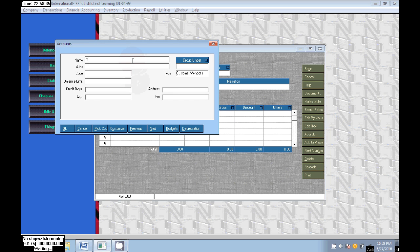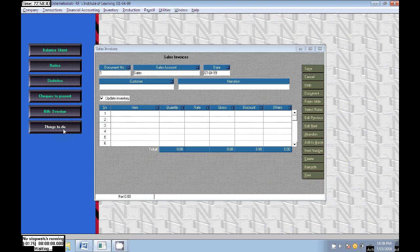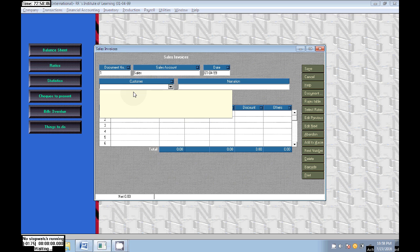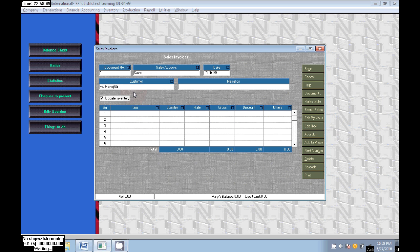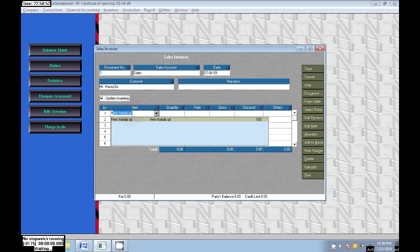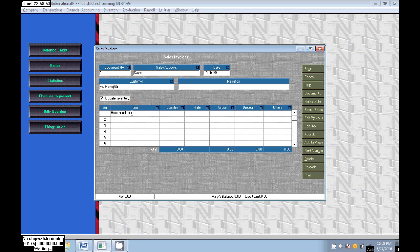We can also use Alt+M to create any new ledgers. Here we are selling goods to Mr. Manoj Gir. This customer is Mr. Manoj Gir. We are selling Hero Honda Splendor, quality one, the rate is 30,000. Just save this.